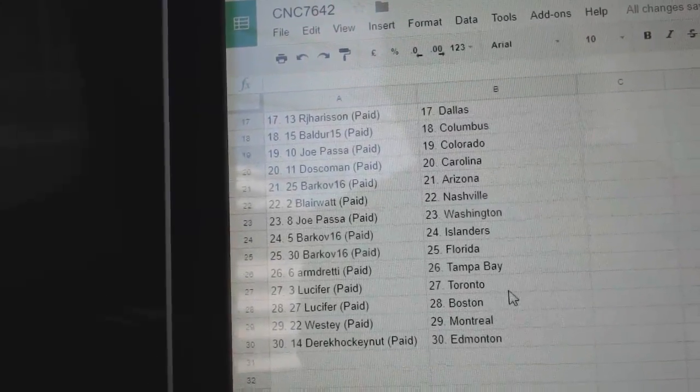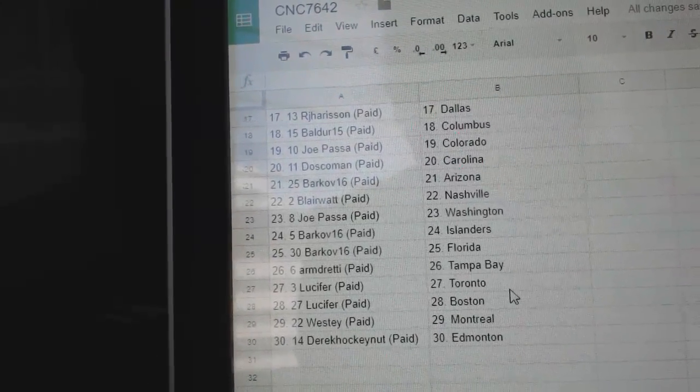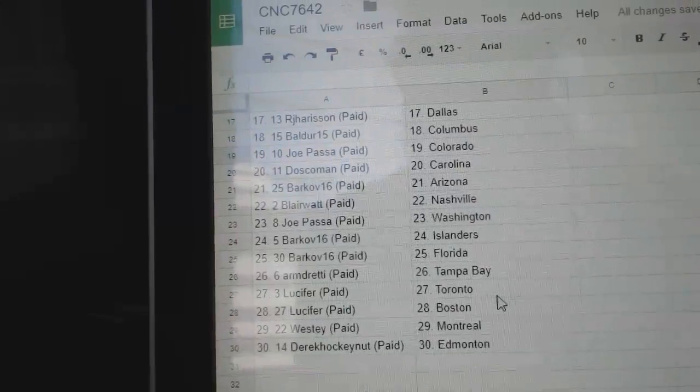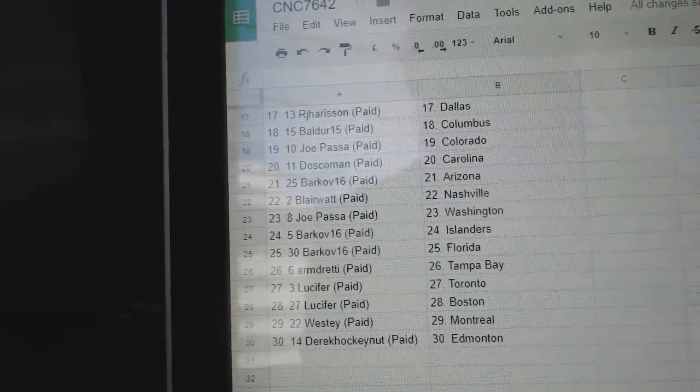Arendretti has Tampa, Lucifer, Toronto, and Boston, Westie, Montreal, and Derrick, Edmonton.